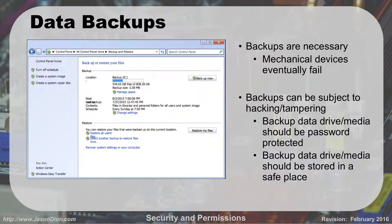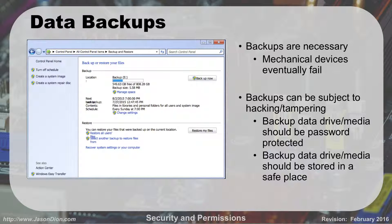Data backups: one of the big things with security is making sure data is backed up. Data backups are necessary for a couple of reasons. The first major one is that mechanical devices fail — if you have a hard drive spinning very fast and it breaks, you can't get the data off it. That may happen at two years, five years, or ten years. So you always want to have a second copy of your information somewhere.